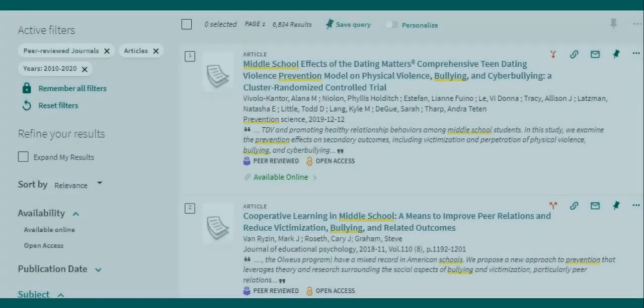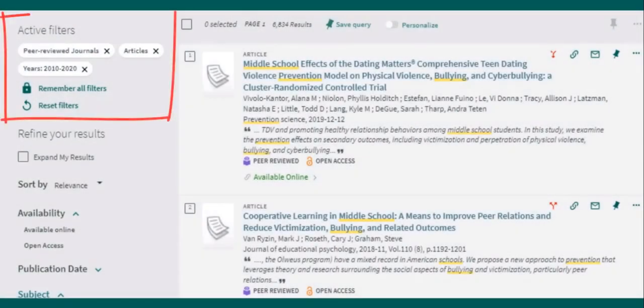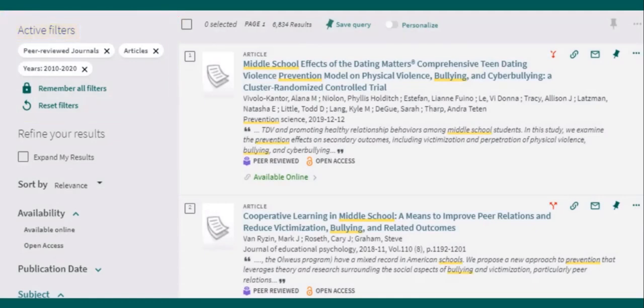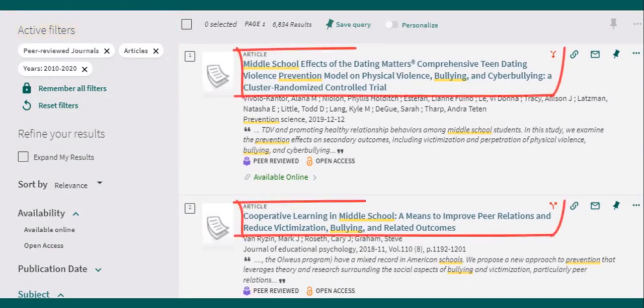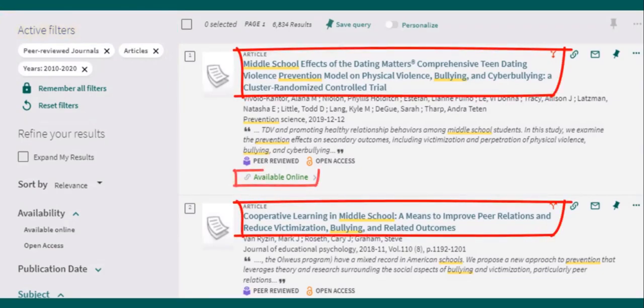Filters that have been applied to your search are displayed on the top left. Once you have narrowed your search so your results are more specific, begin exploring resources by selecting the title or the link that says available online.